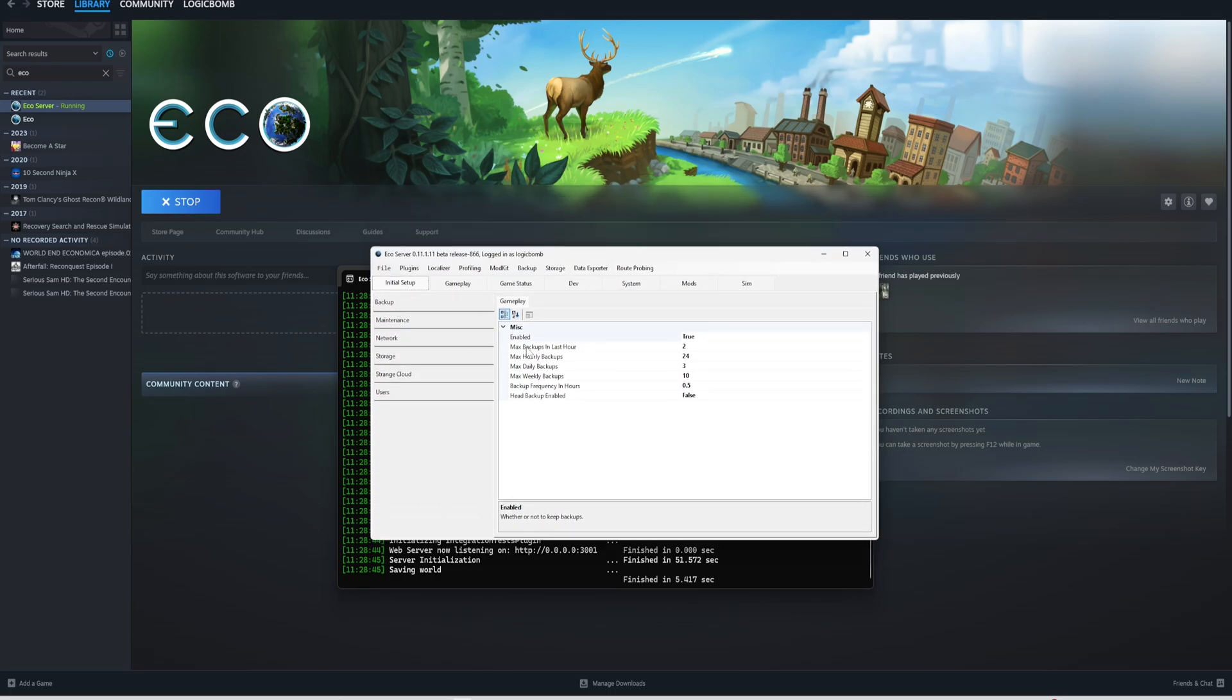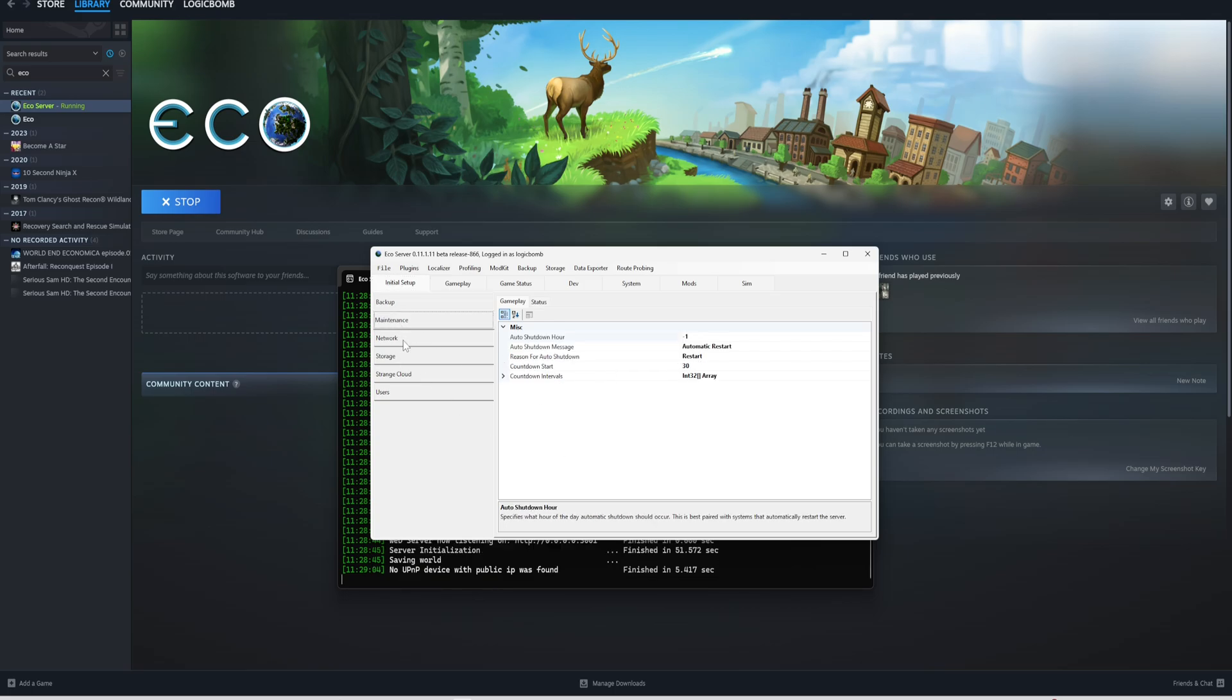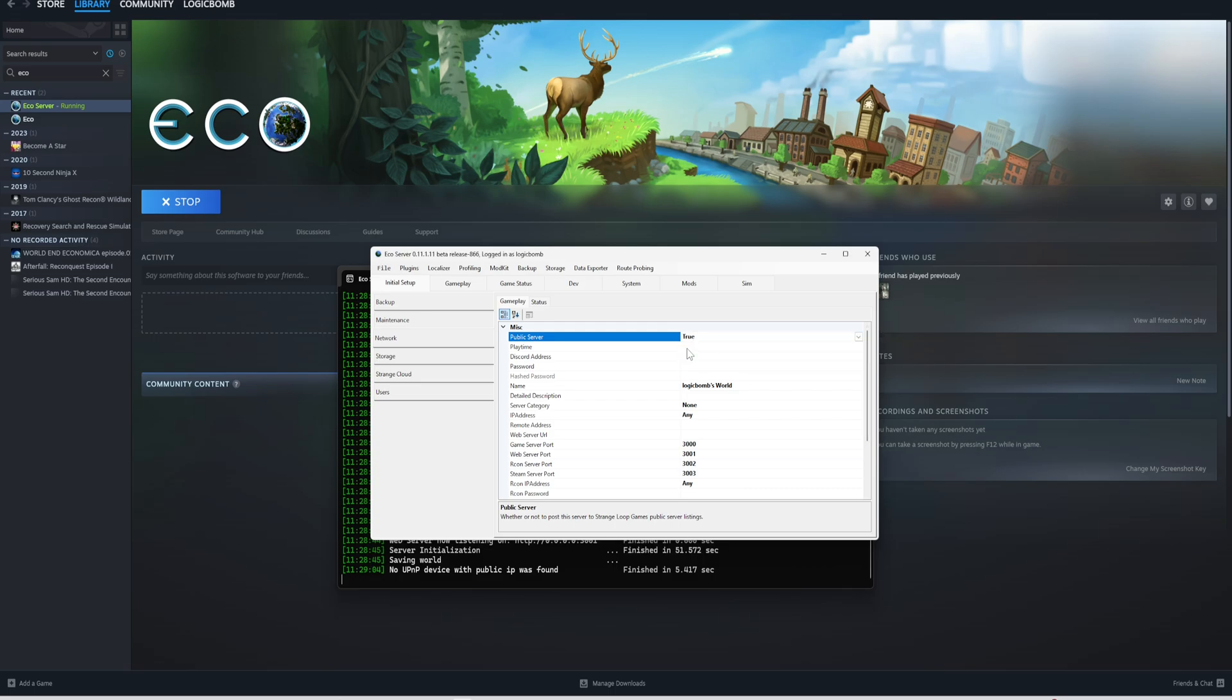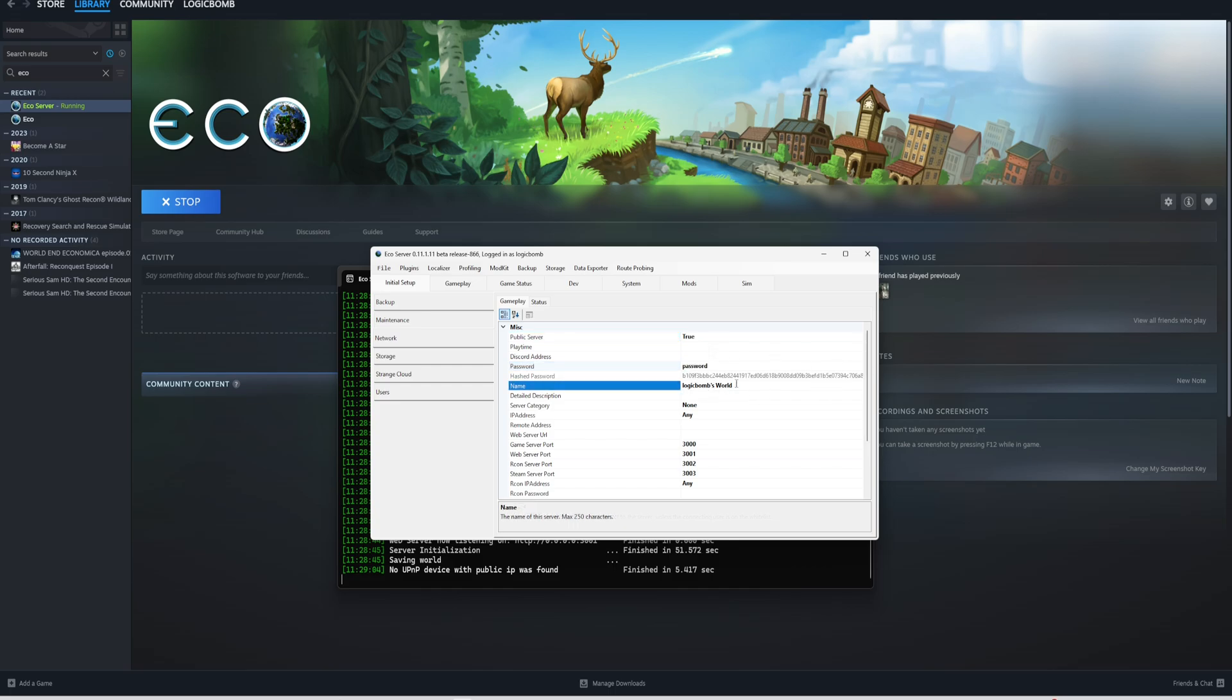Once it's finished loading, you should get another popup with your actual settings for the server. The initial setup is right here. These are all base settings; change them if you want. Most people are probably going to keep this stuff the same. This is if it's a public server or not. False means it's a private server. If you're running a public server, you probably want to put a password on it unless you want anyone to join.